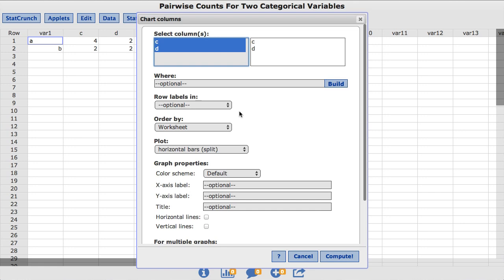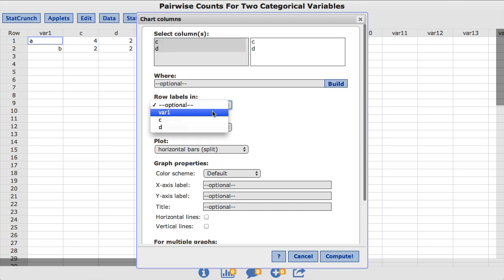In the Row Labels inbox, choose the Var 1 column. Click Compute.